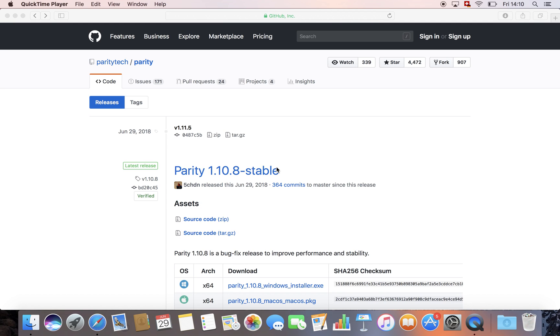Hey guys, this is Hansen from Melonport. As the start of the first round of the Melon Olympiad is approaching fast, we thought we'd make a quick video to explain how to run your own parity node. Why would you want to run your own parity node?